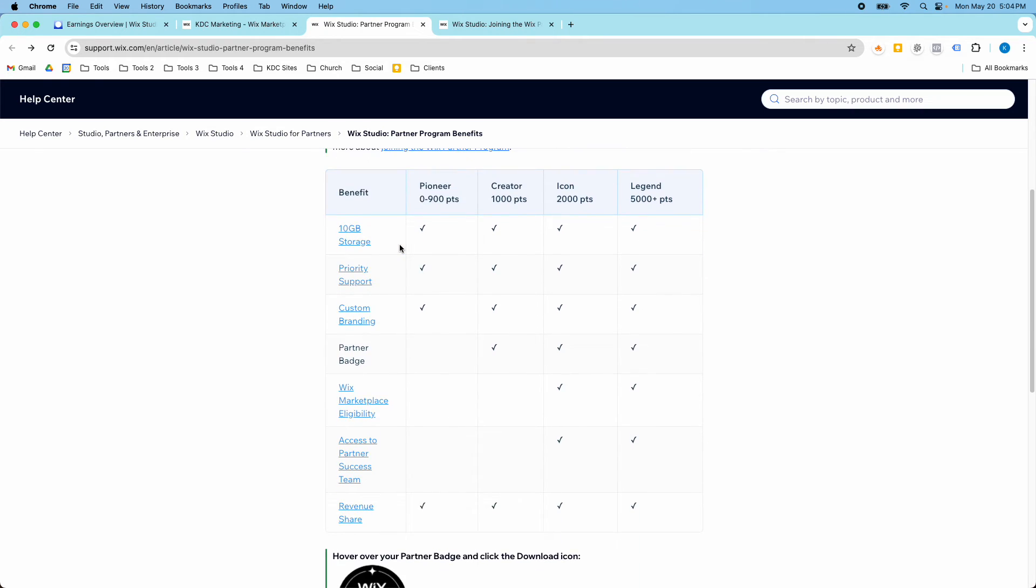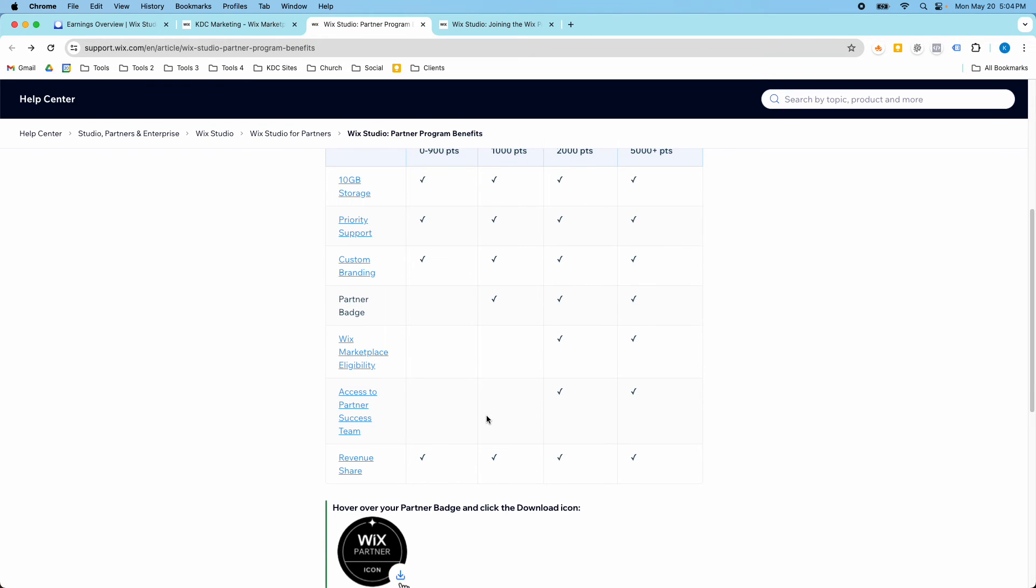Some of these I have used, like the Partner Badge and the Wix Marketplace. I've been able to get a few leads through there. And I did talk to a member of the success team a couple of months ago.